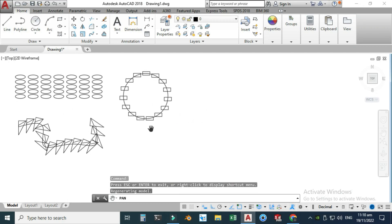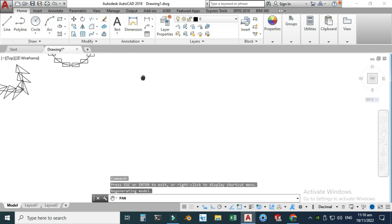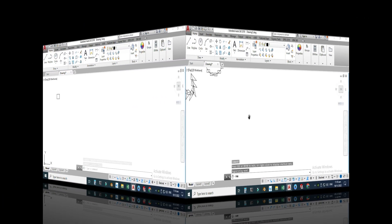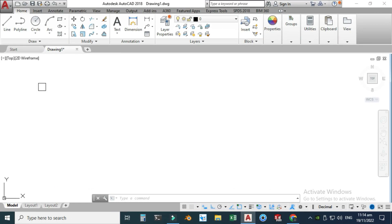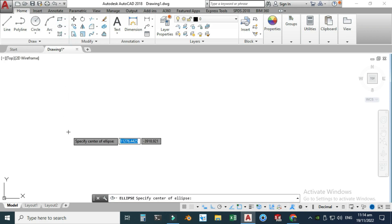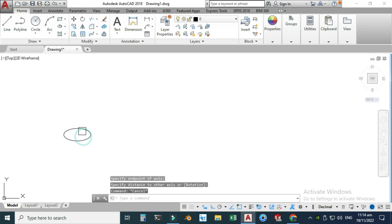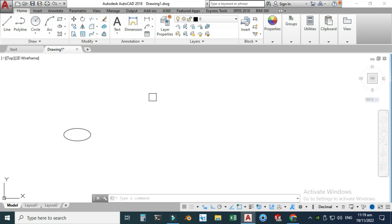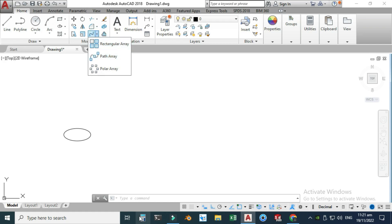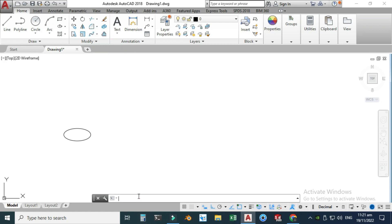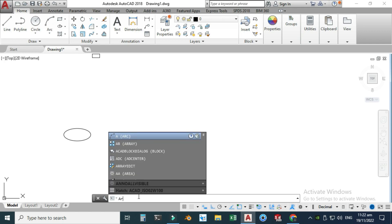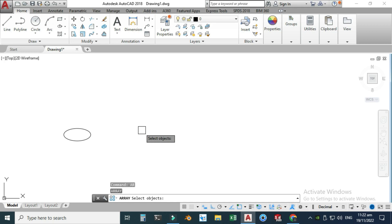Let's start from the rectangular array. I'll drag this example over here. For creating an array I need some simple geometry, so I'll start with an ellipse and make one here. To use the rectangular array, I can access the array command from the ribbon or the command line. Let's go to the command line and write the shortcut key for array, which is AR.